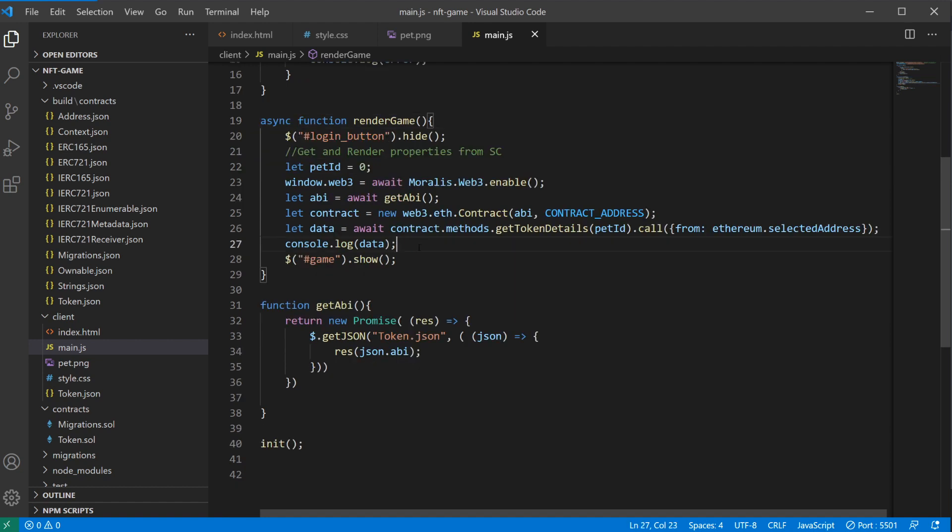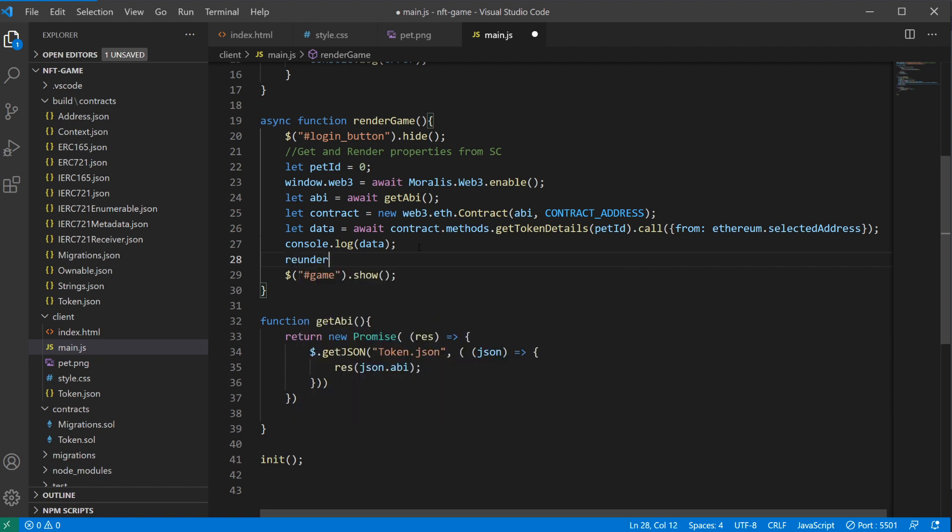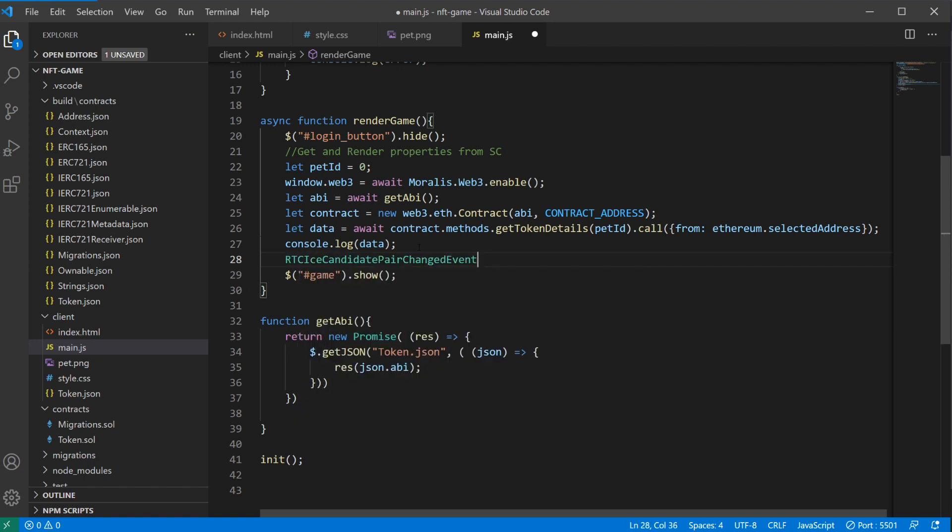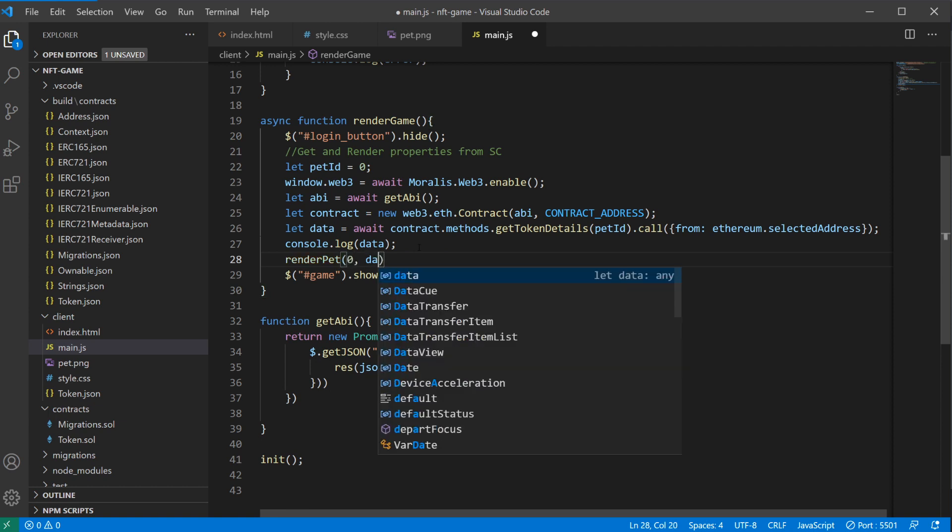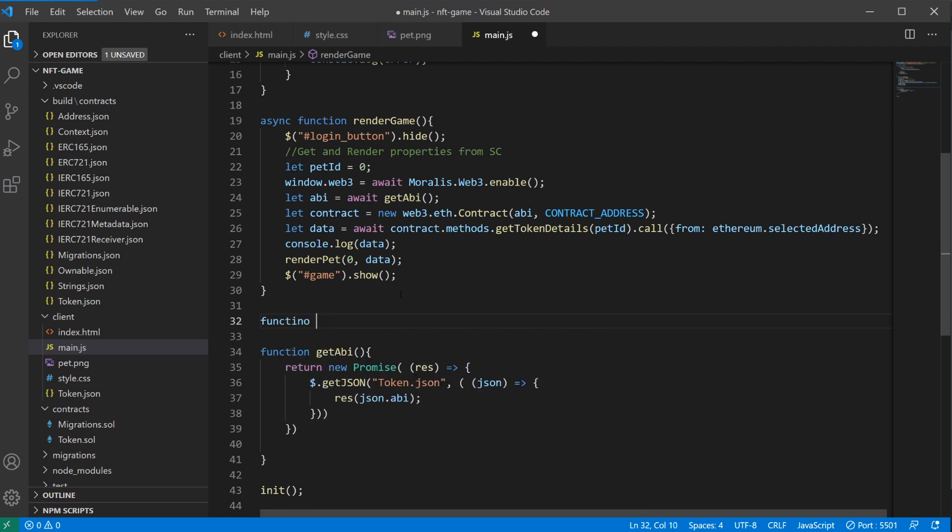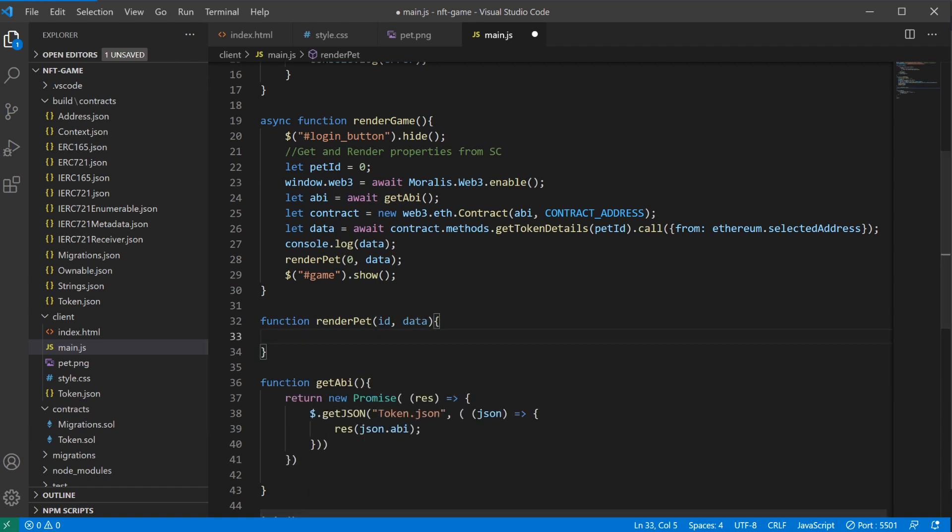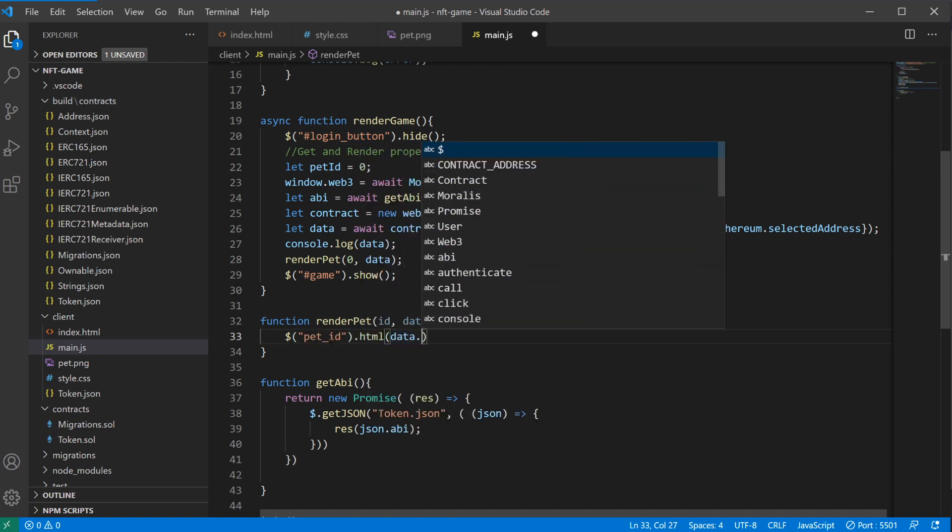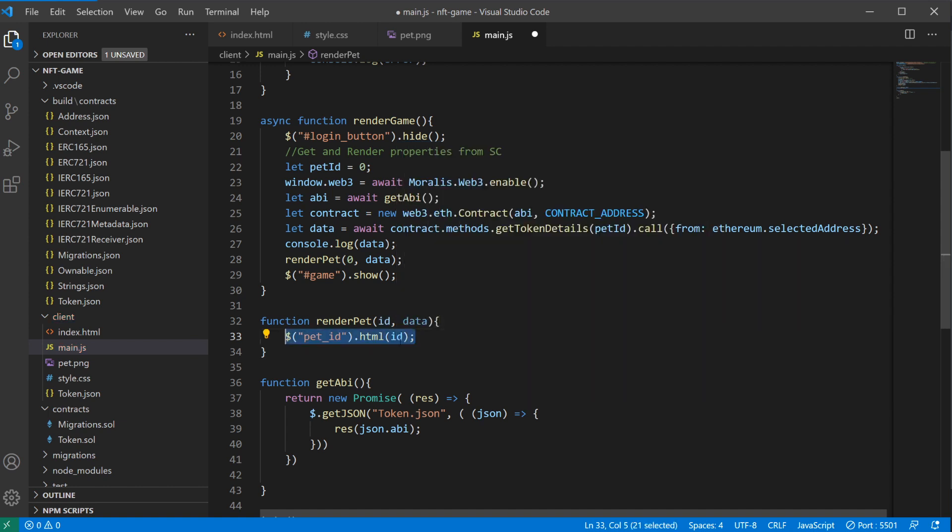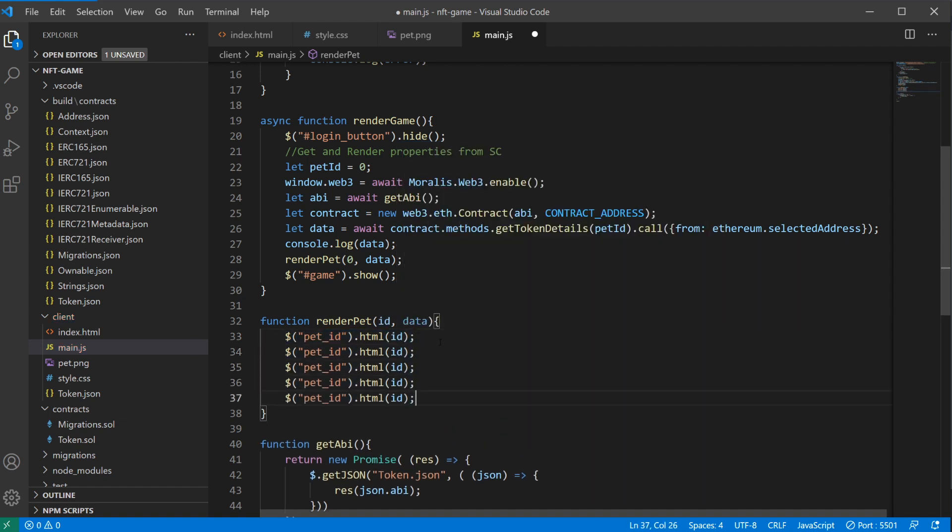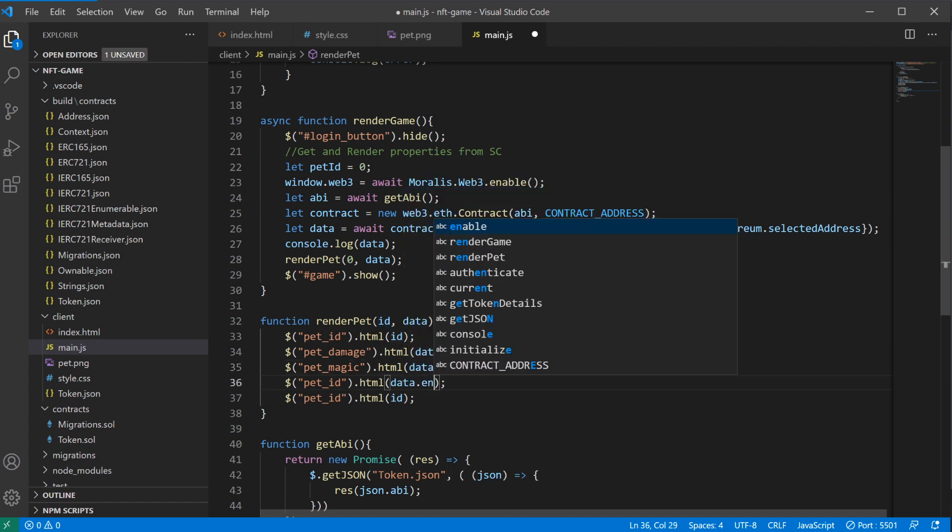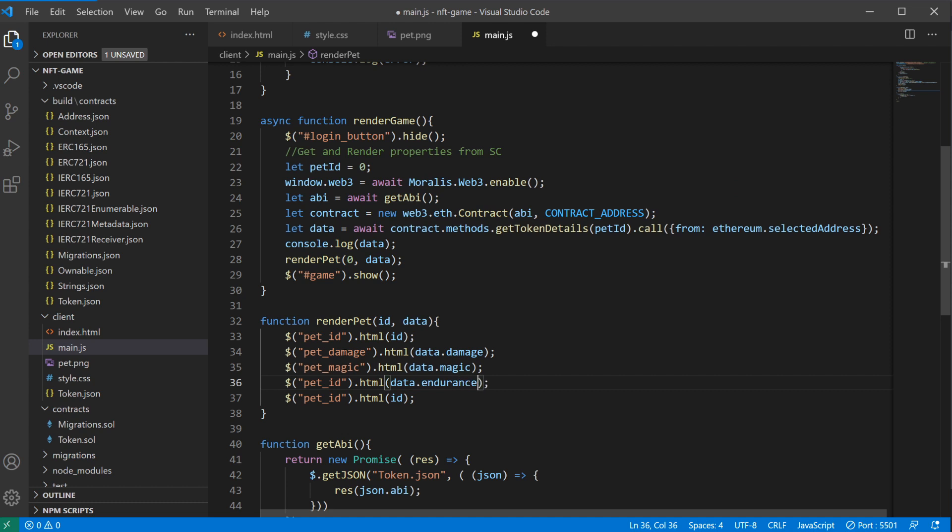We can do that in another function. Let's do render pet. We'll input the id and the data, and then we can create a function down here, function render pet for id and data. Here we'll just set all of these. We set pet id dot html should be id, and then we'll copy this for all the other properties we had. We had damage, data dot damage. Then we had magic, data dot magic. We had data dot endurance, pet endurance. And then what else do we have? We had the time, pet starvation time.